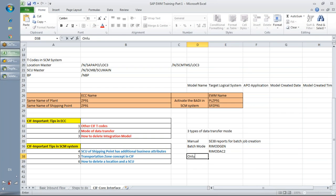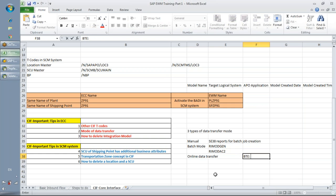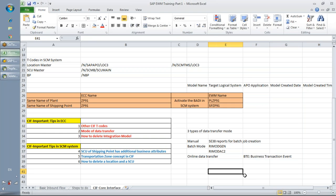The third mode is online data transfer. If you want to create an object and have it automatically transferred to the connected SCM system, that is known as BTE — Business Transaction Event. You can use BTE, enable the change pointers, and move data in online mode.